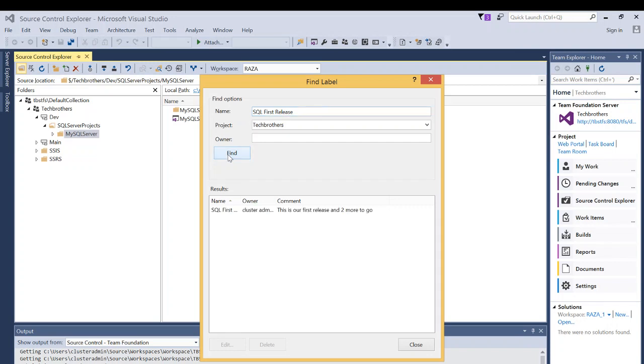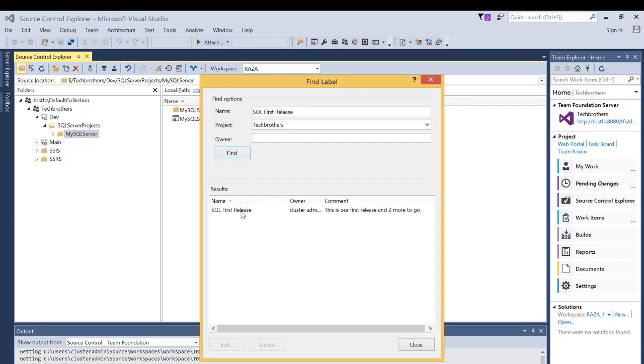And I'll click on find and as you can see right here, it shows the name of the label, owner of the label and comment on that label.